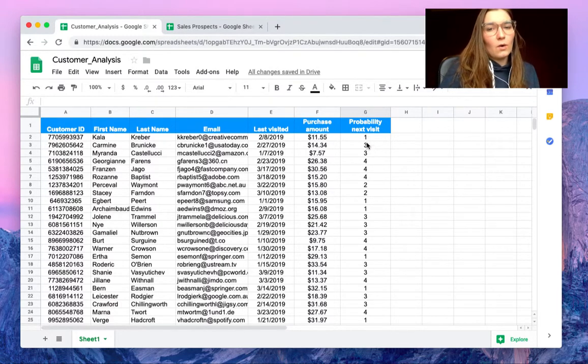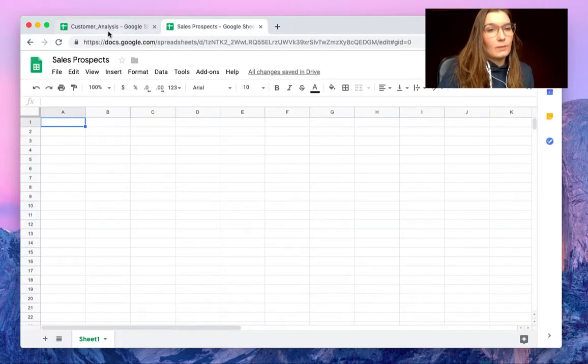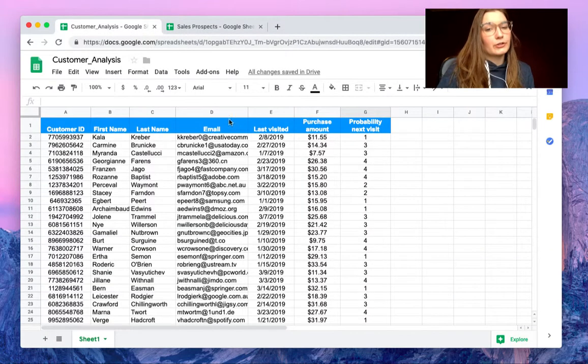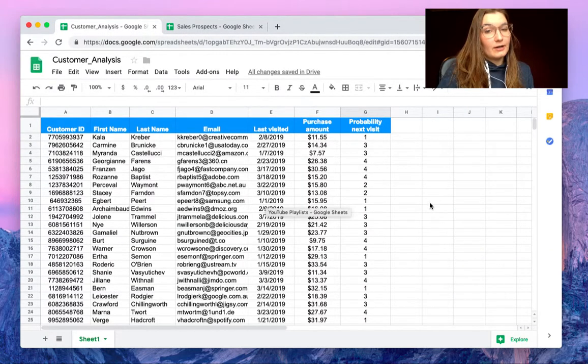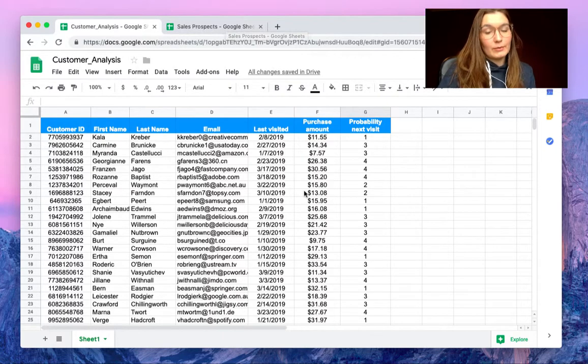Let's say we want to do some sales prospects and we want to export filtered data from here to that spreadsheet. So I'm going to show you how to do that.